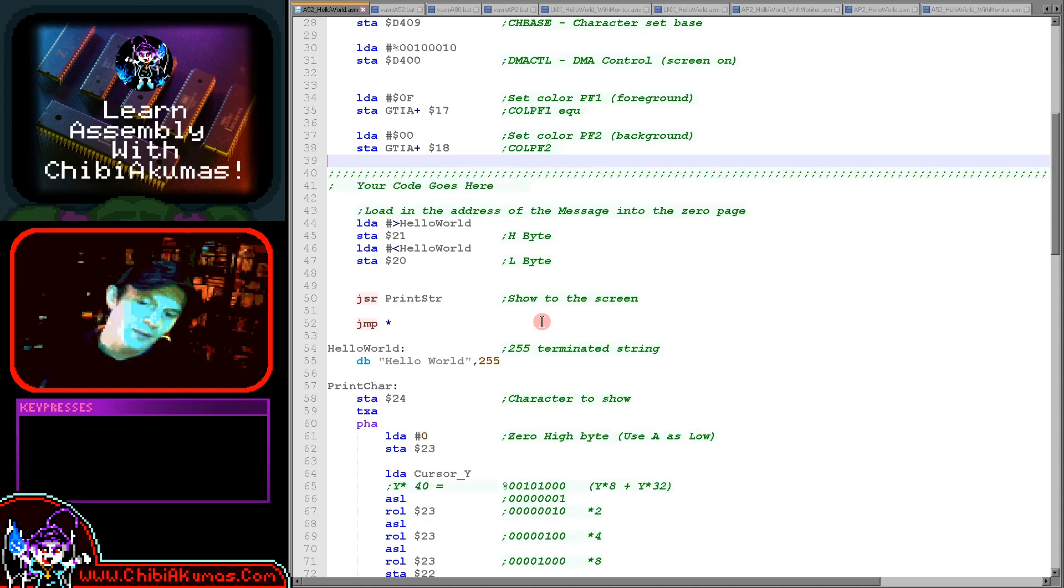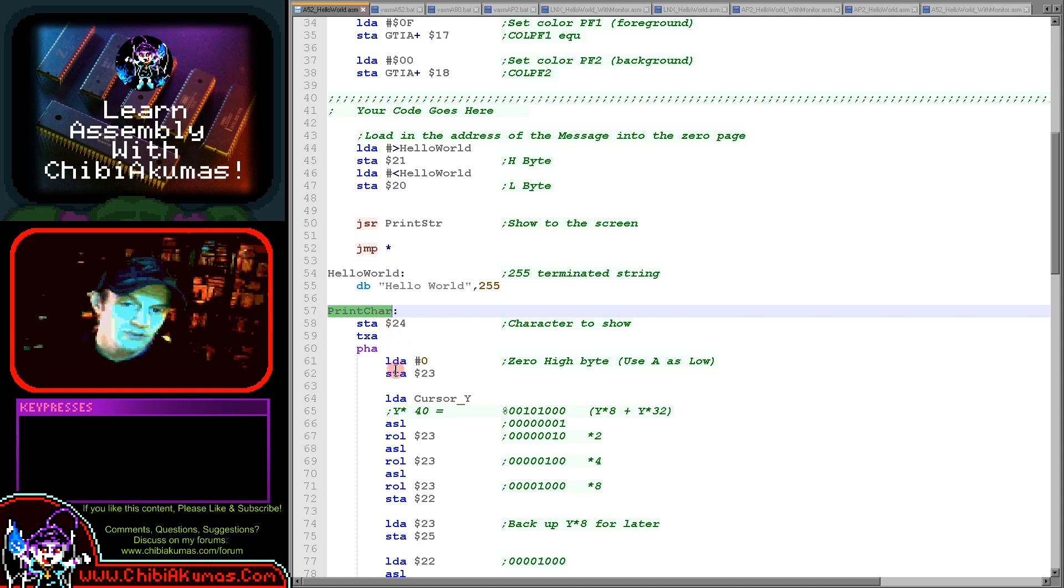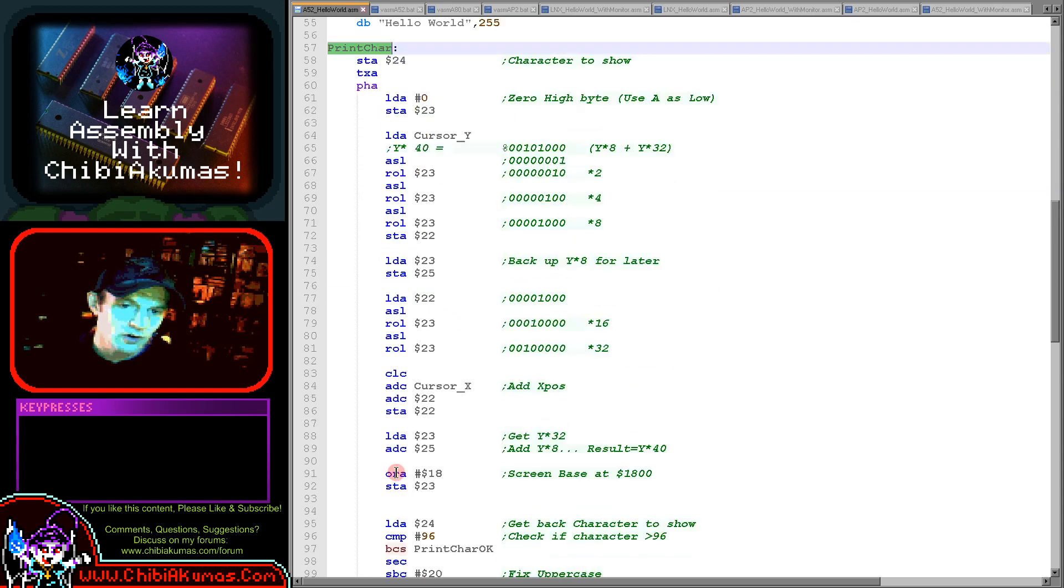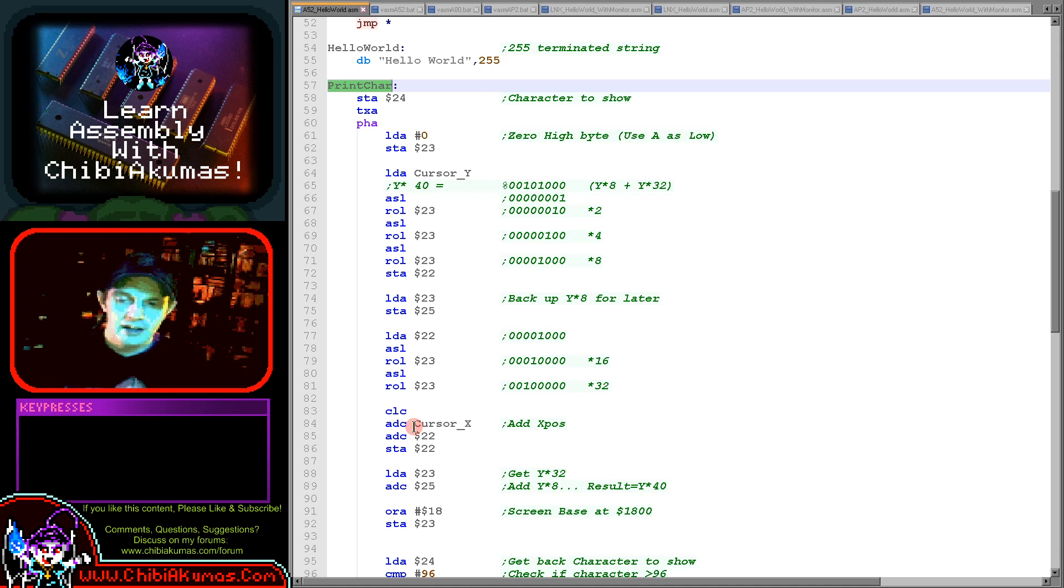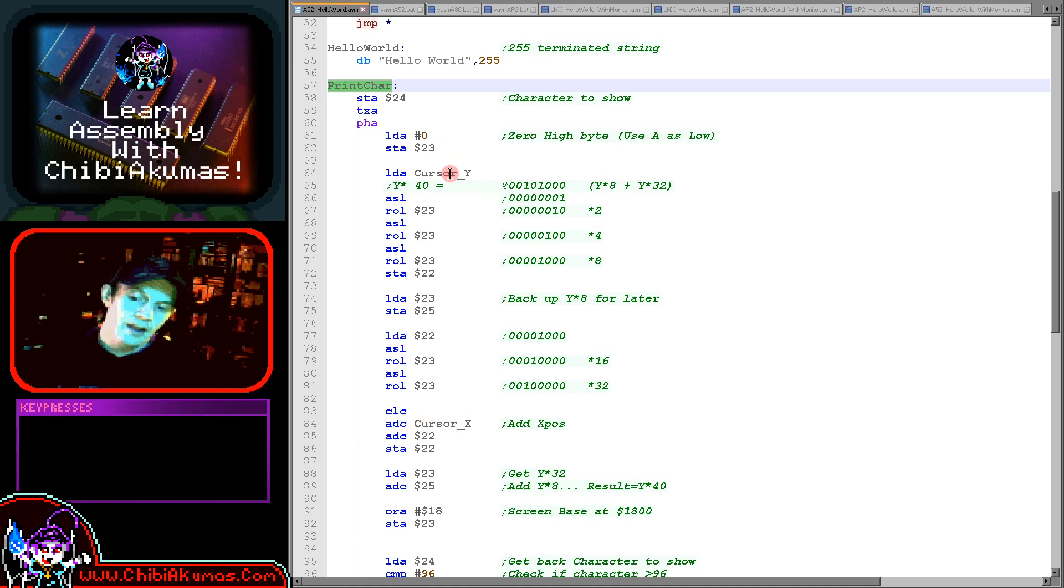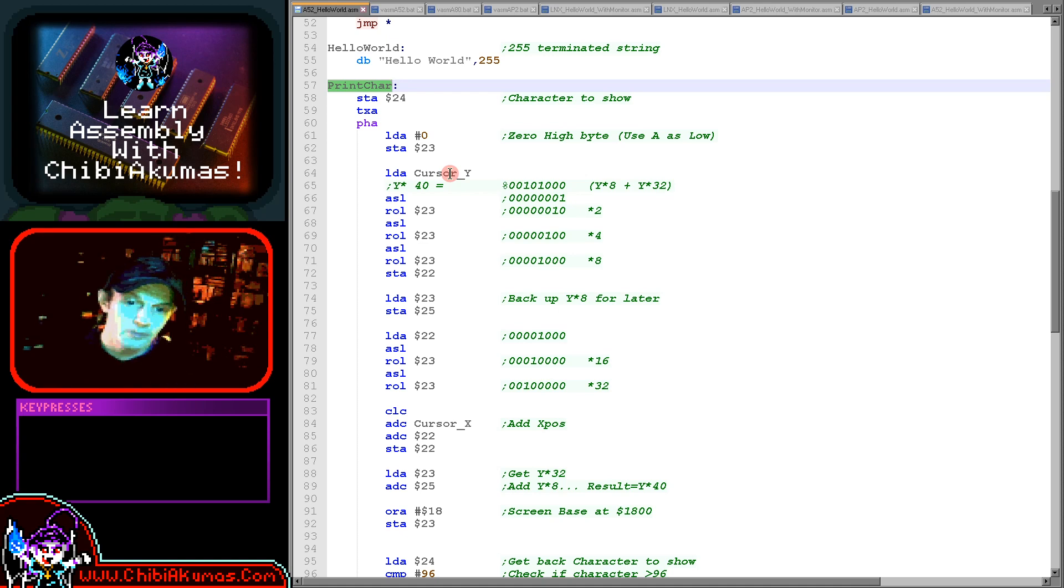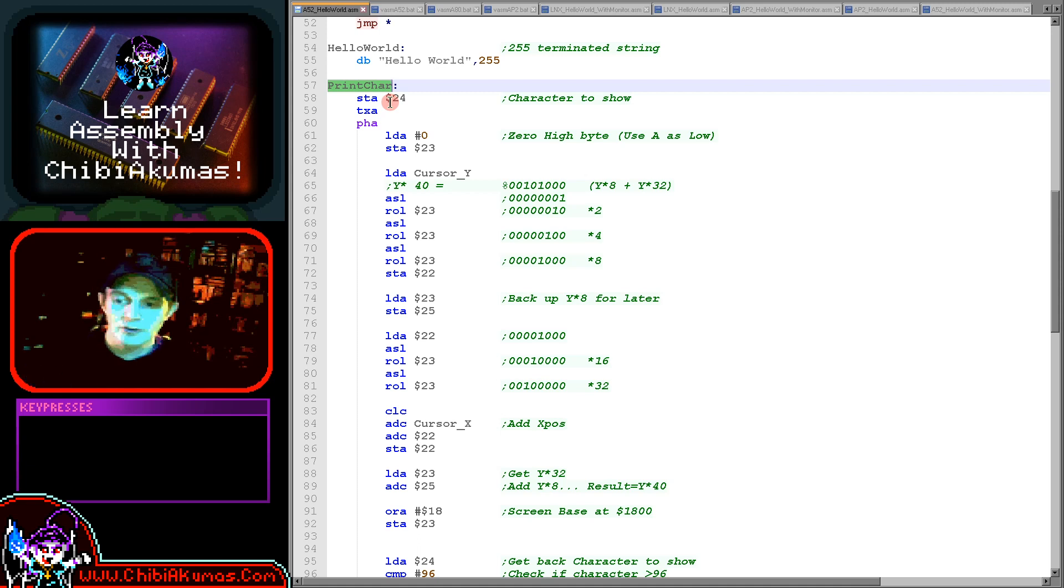The hello world example is really built on the print character routine, that's what's doing all the work for us today. We're effectively having to calculate the memory location of the next character, remember those zero page cursor X and cursor Y, and then we're going to write the character number we want to show to that memory position.